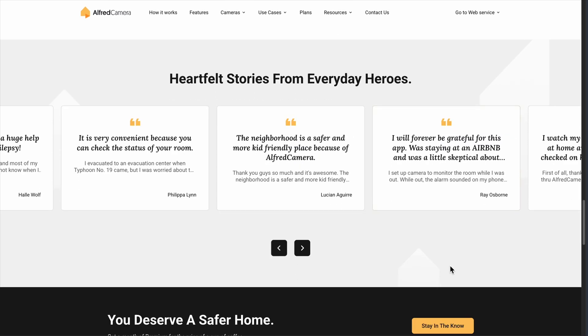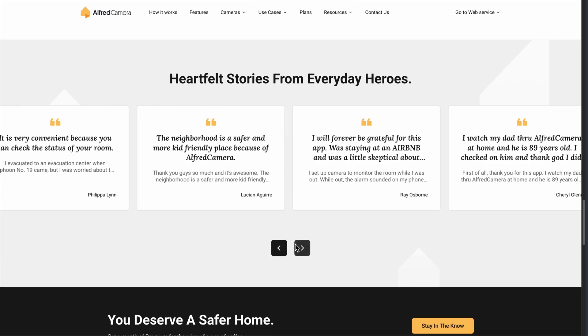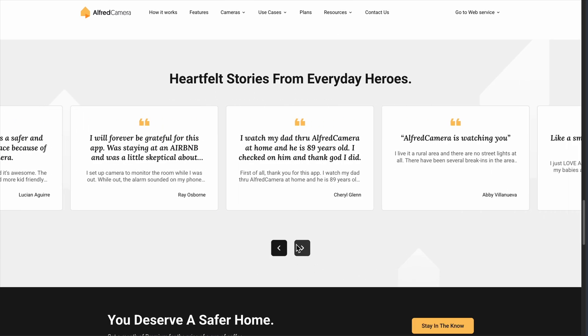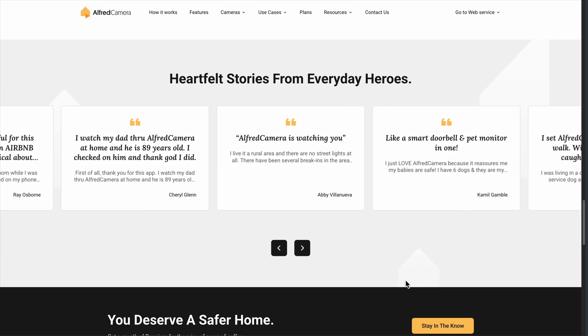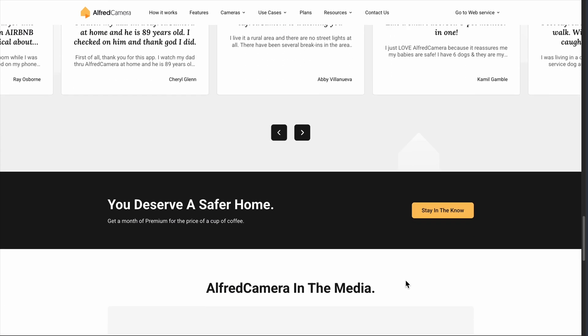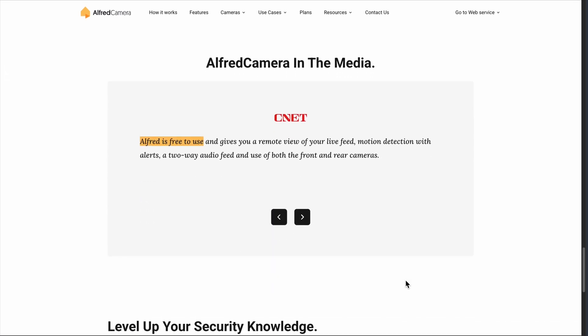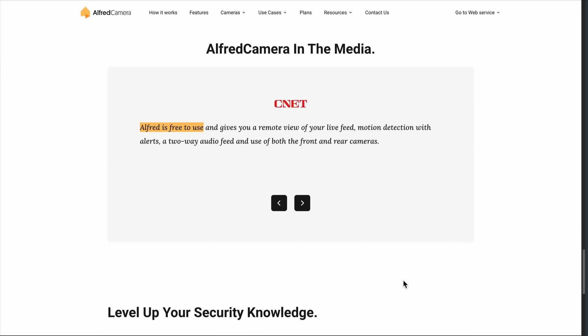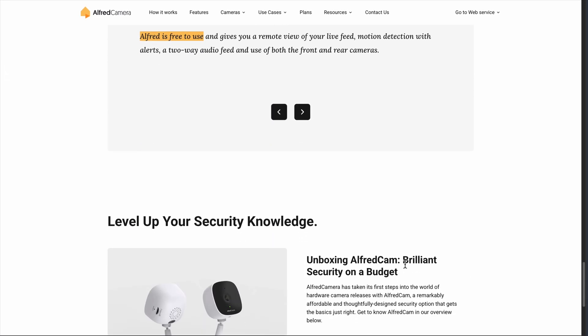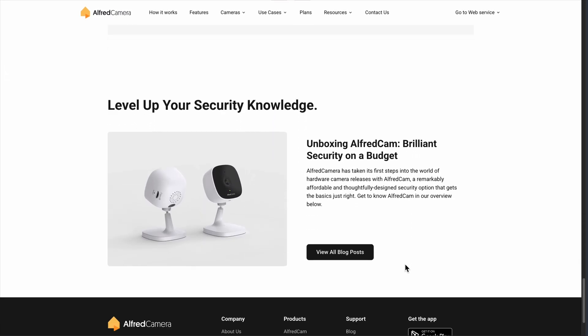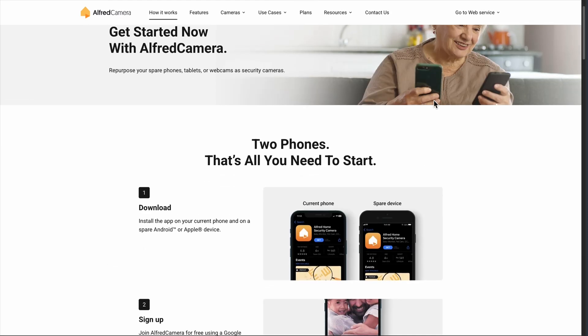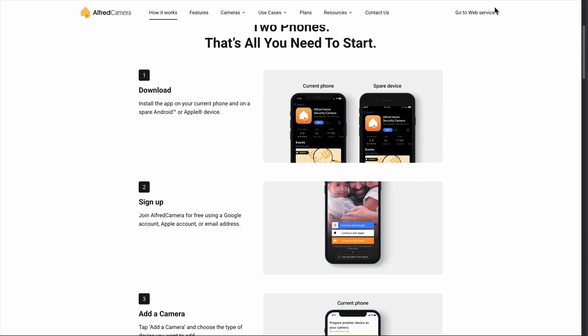The free version has some obvious limitations, though. Video quality is capped at standard definition, and you can't record or save footage. Plus, there are ads, which feels weird when you're trying to check if someone broke into your house. But for basic monitoring, it genuinely works.